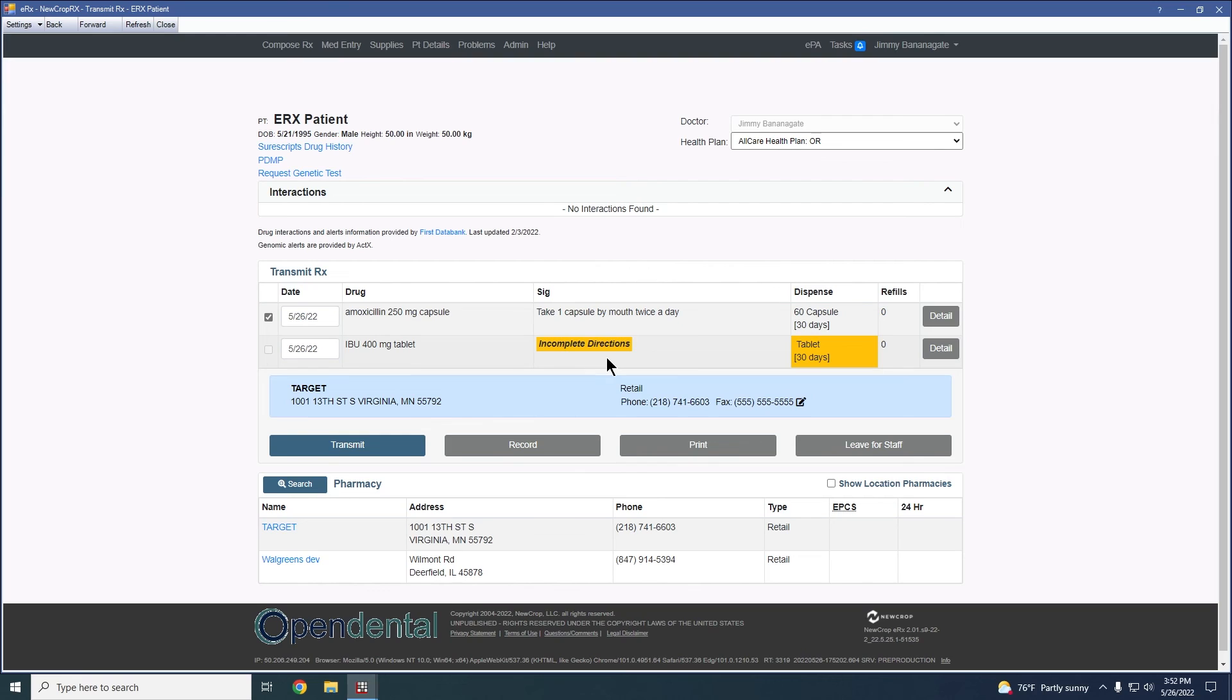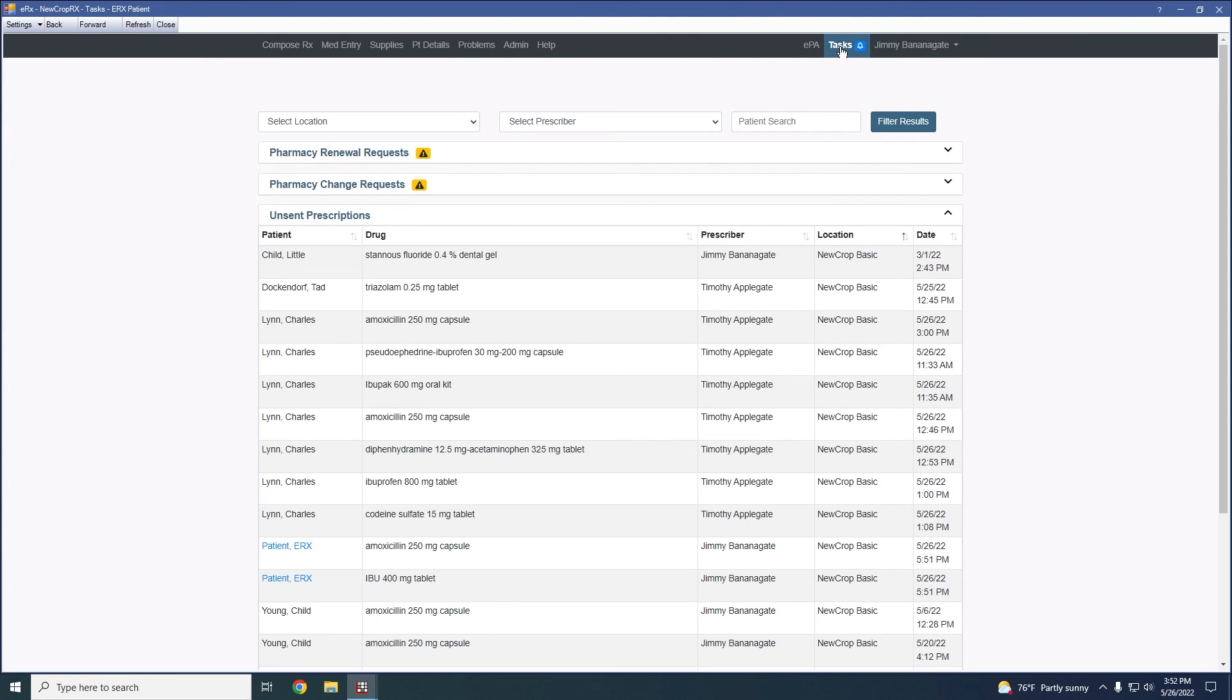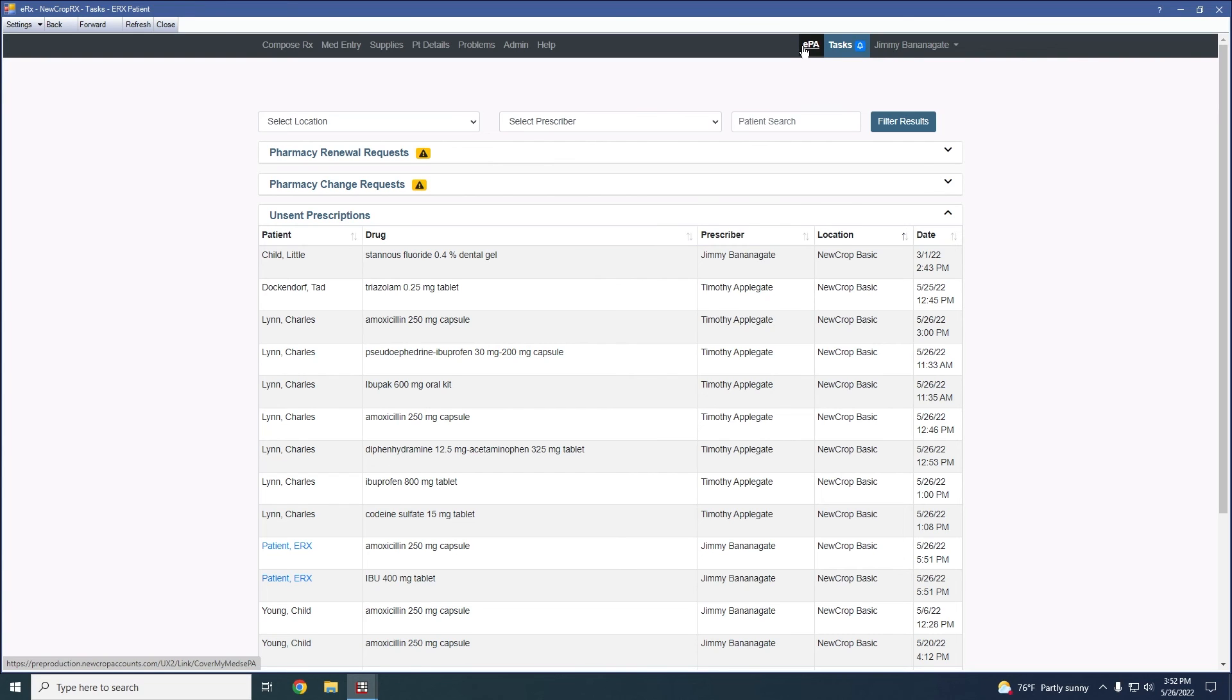And one of the last things that I will show you guys here is this tasks option in the top right tucked away. This would allow us to manage a few things such as renewal requests, pharmacy change requests, and also be able to see unsent and failed prescriptions.